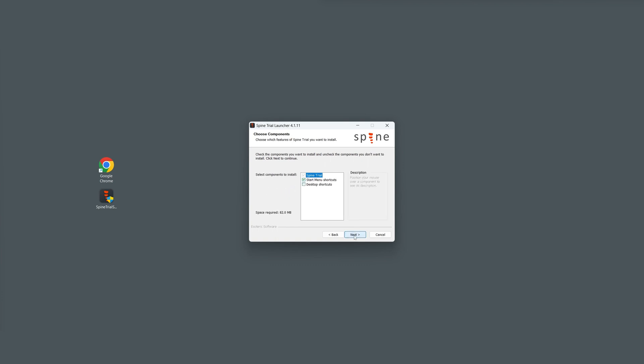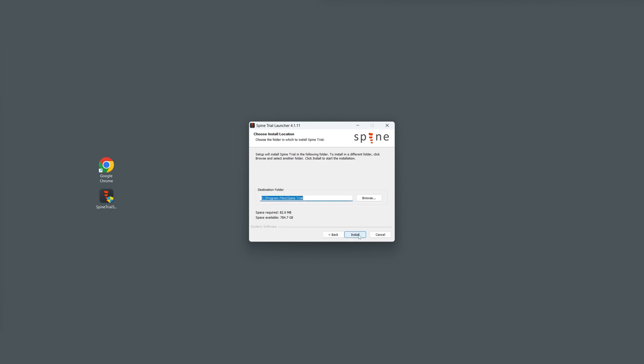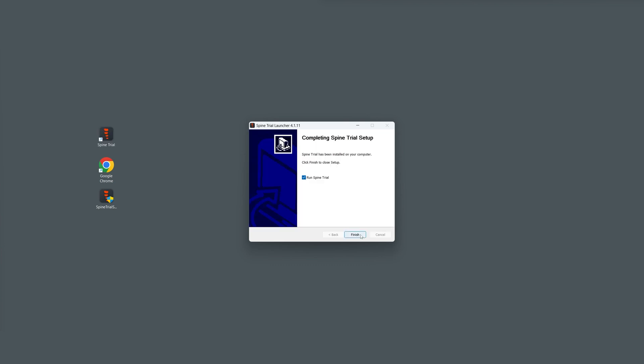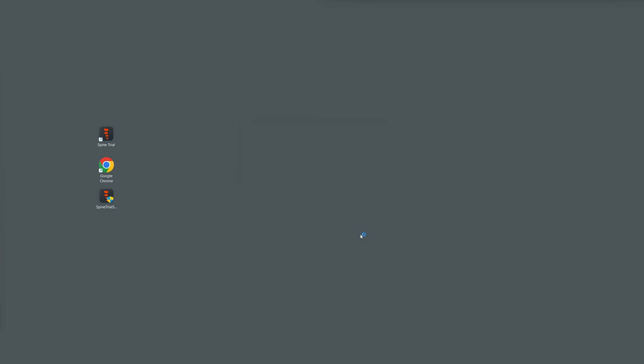Select the desktop shortcut option if you want to have a shortcut on your desktop. Check the Spine installation location and change it if desired. Then click install to begin the installation process. And once it is complete, click to finish and Spine will automatically launch.